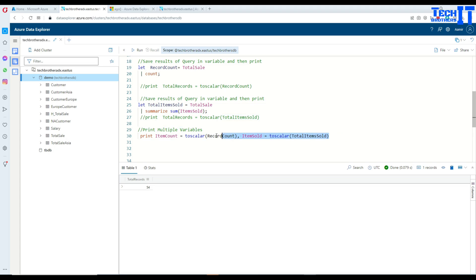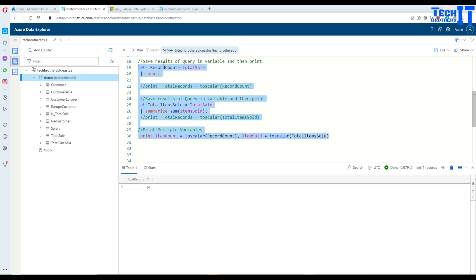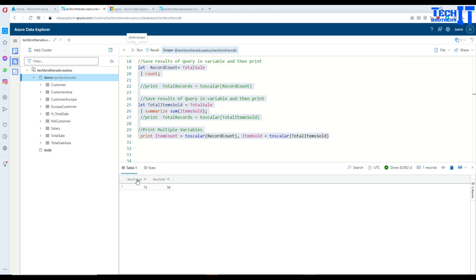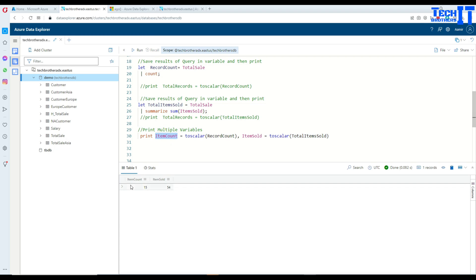So now I can print both of them in one row. So I have to run this first. So this is going to save the data in the record count variable. Then this one is going to save the data into the total items sold. And then print is going to print for us after converting them to the scalar values. Here you can see that item count is equal to, that's our item count table name that we gave here is 15. And the total items sold is 54 that came from right here.